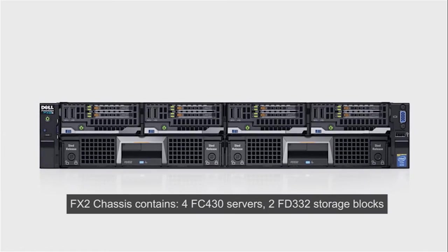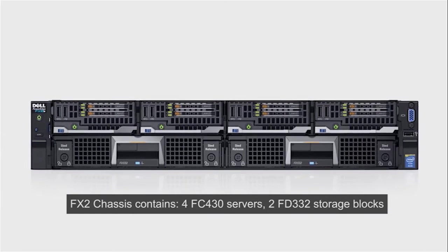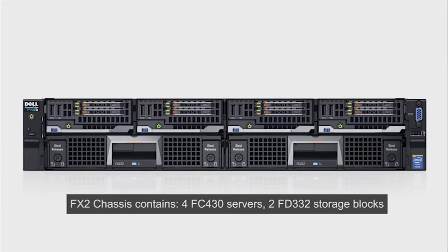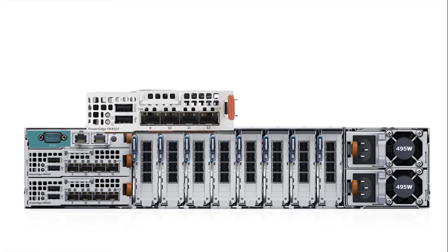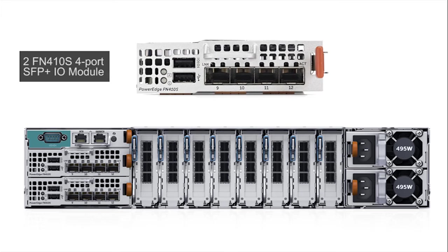In this example, the FX2 Chassis contains 4 FC430 Servers, 2 FD332 Storage Blocks and 2 FN410S.